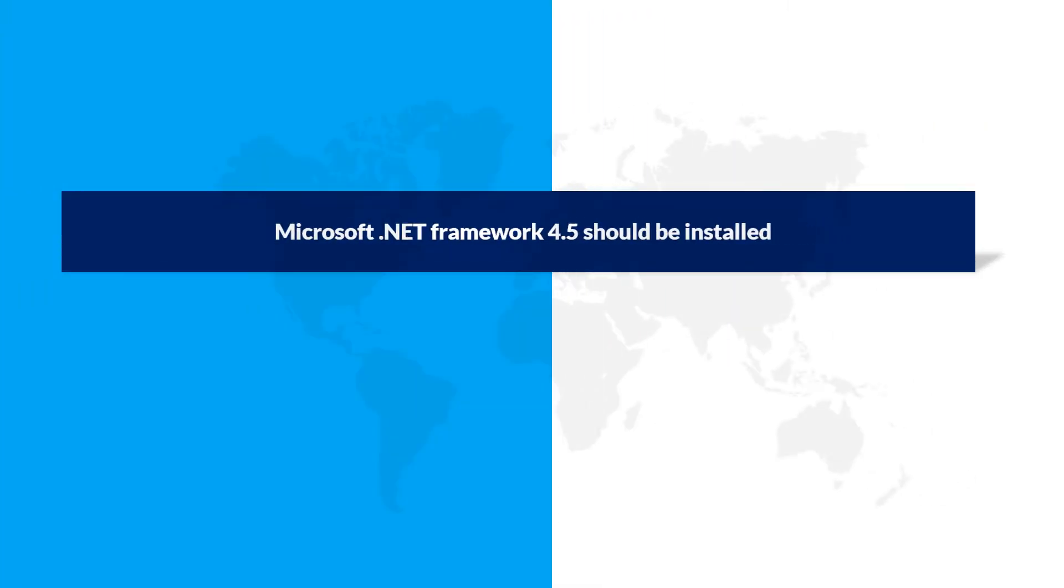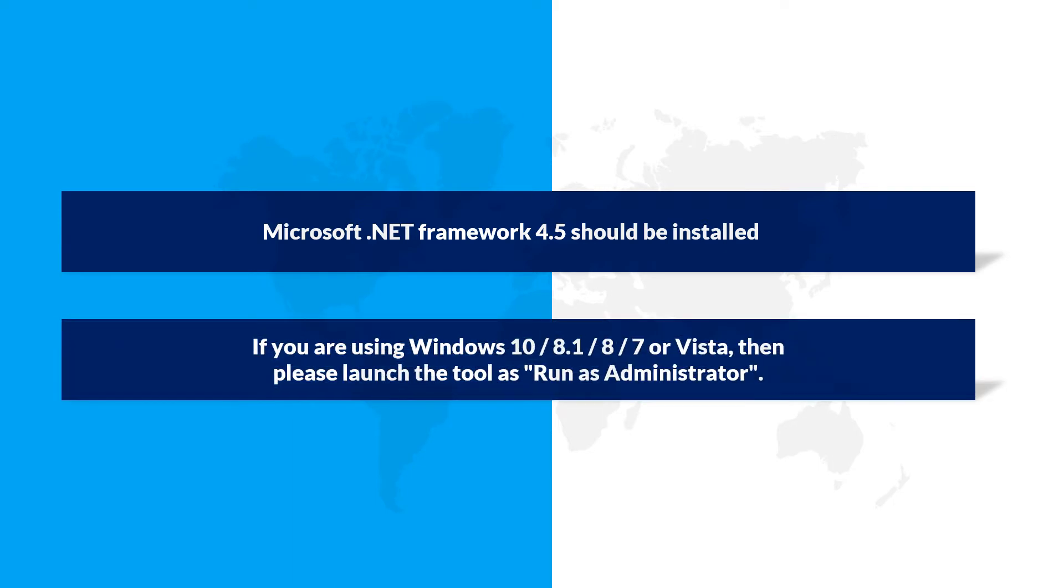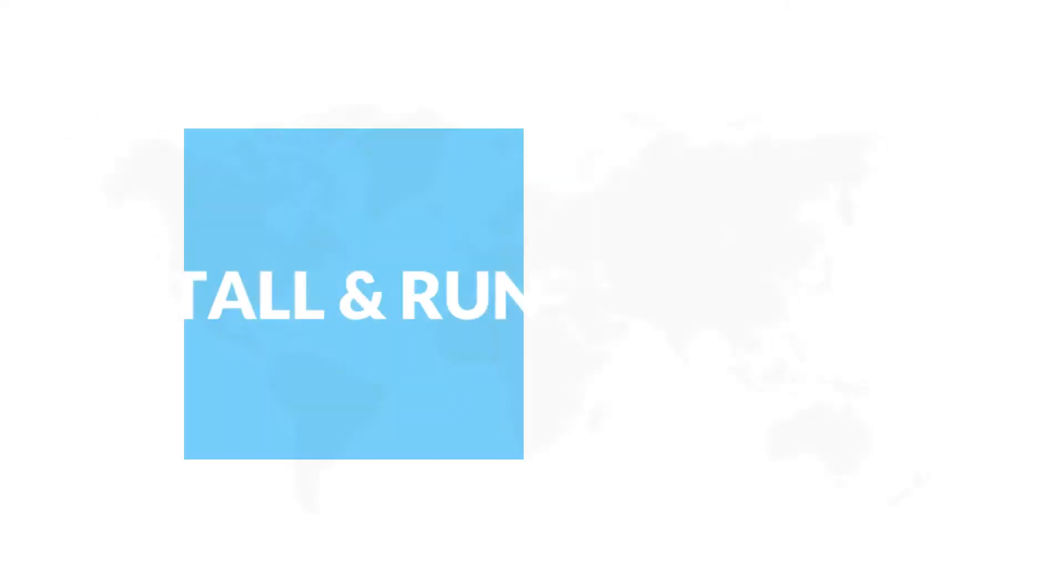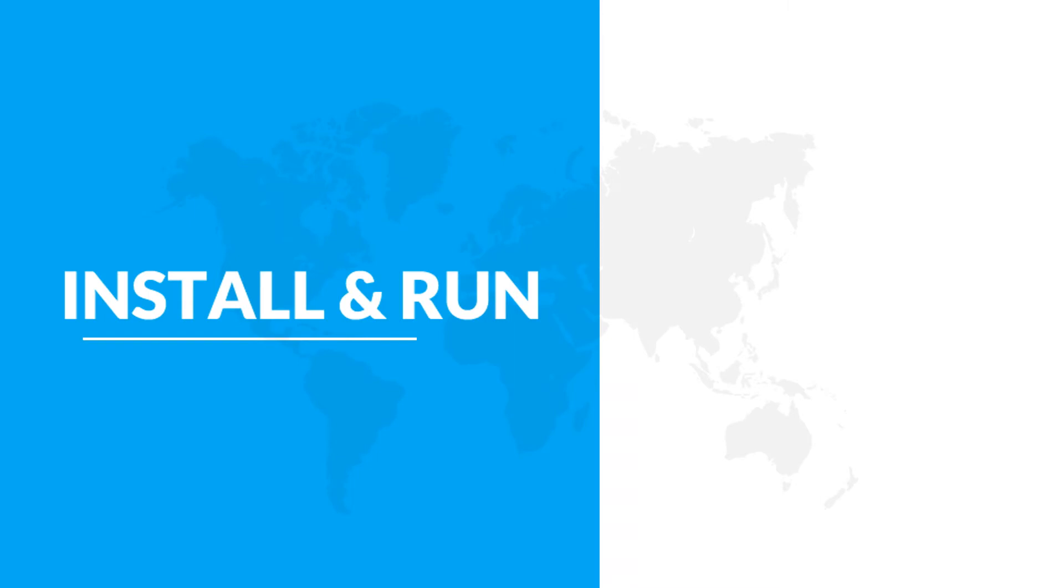Make sure that Microsoft .NET Framework 4.5 is installed on your system. If you are using any of the Windows versions mentioned here, then please launch the tool as run as administrator.